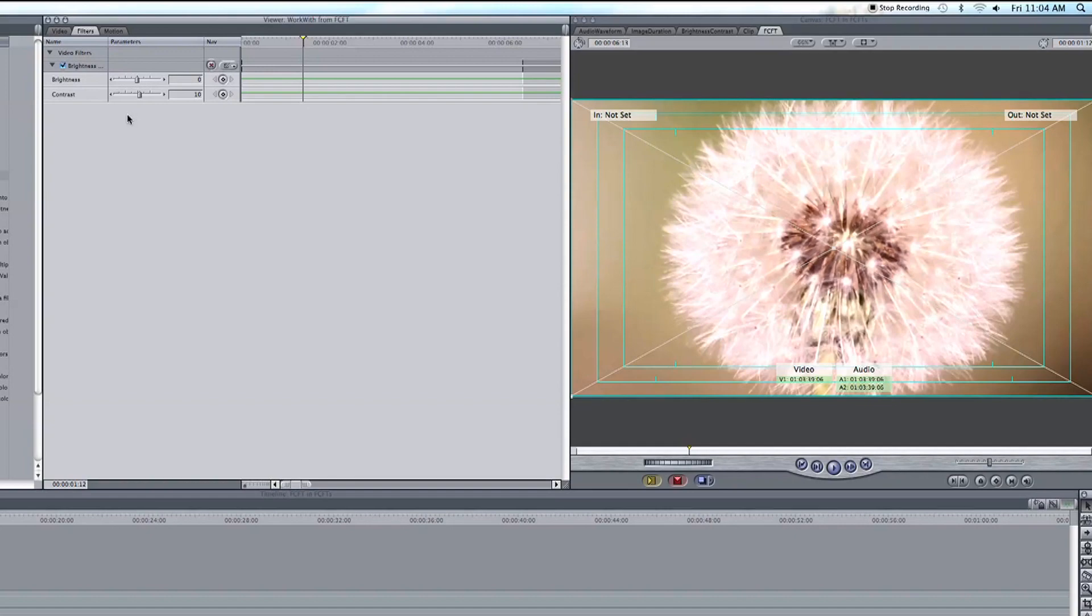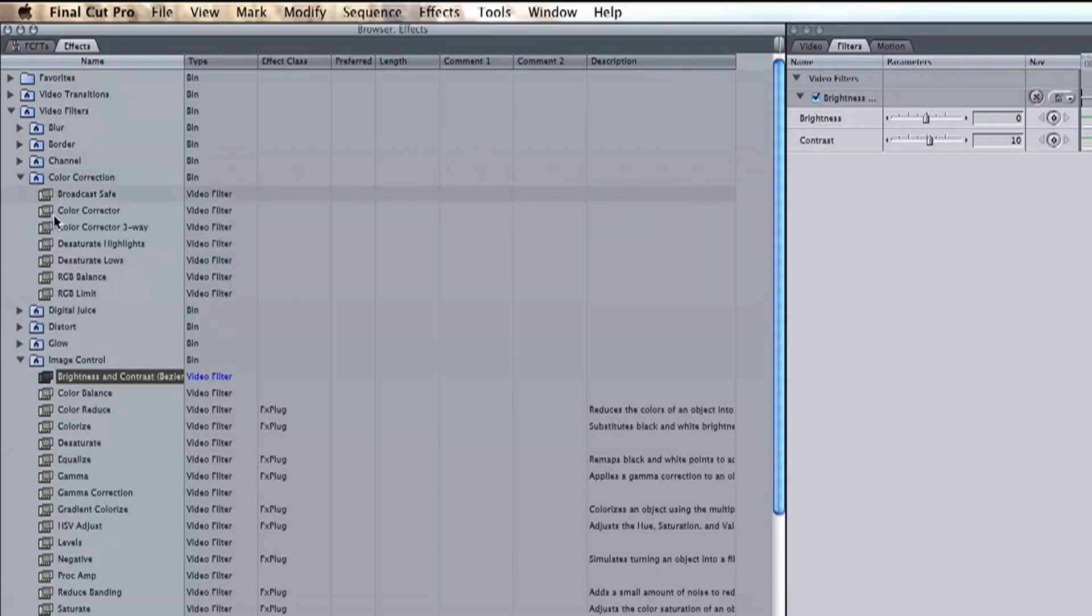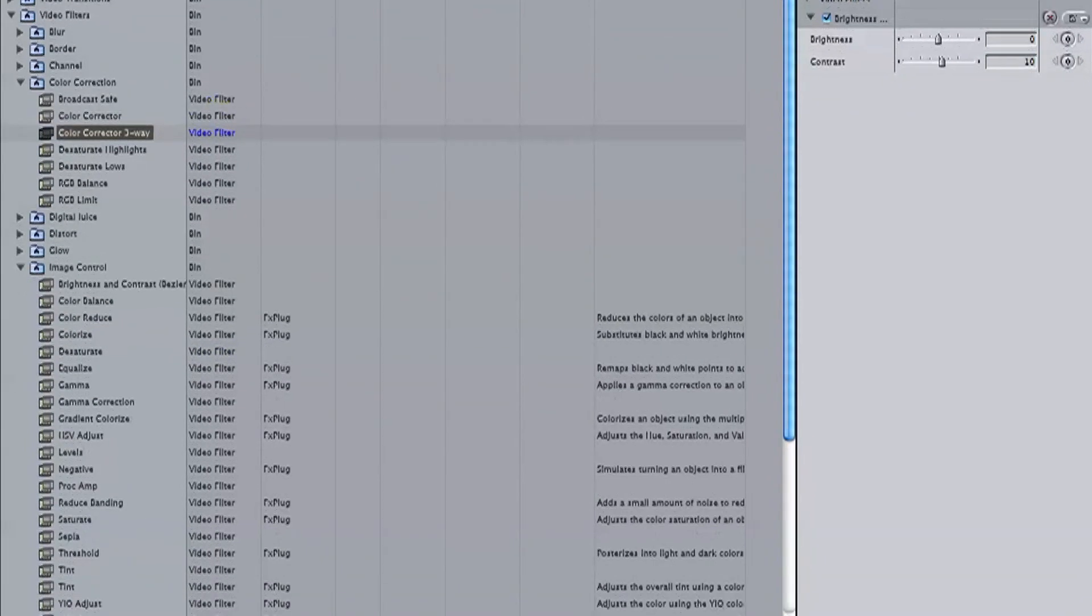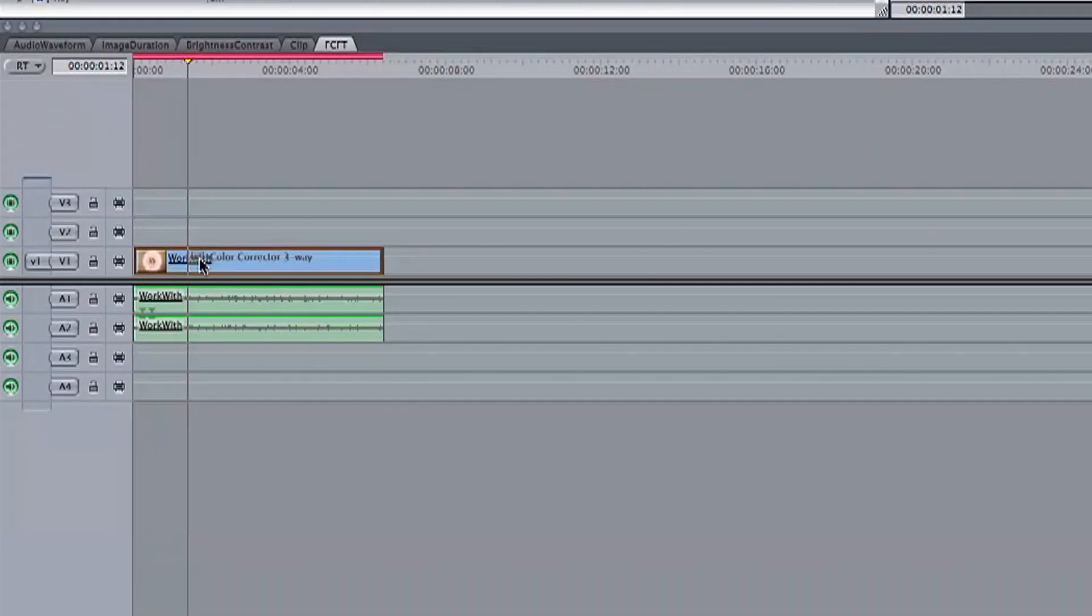Let's head to our effects tab in our video browser, video filters, color correction, and three way color corrector. Drop this effect down onto our video clip the same way that we did our brightness and contrast.